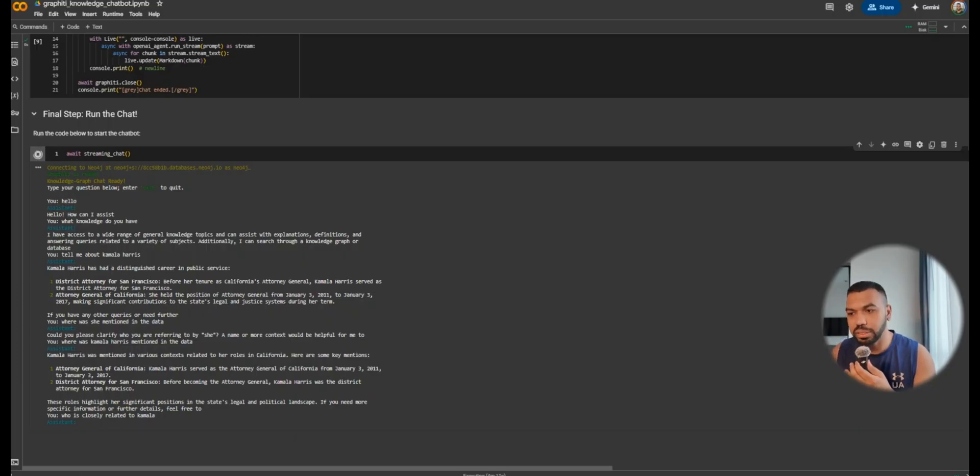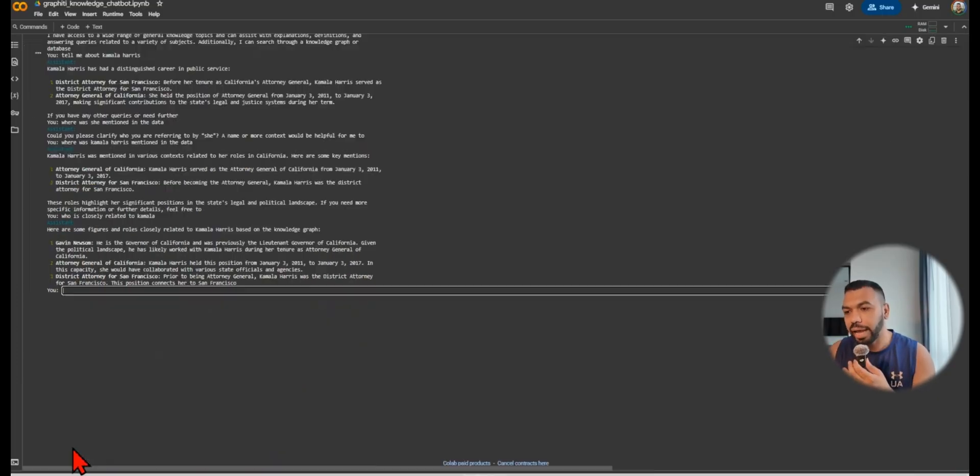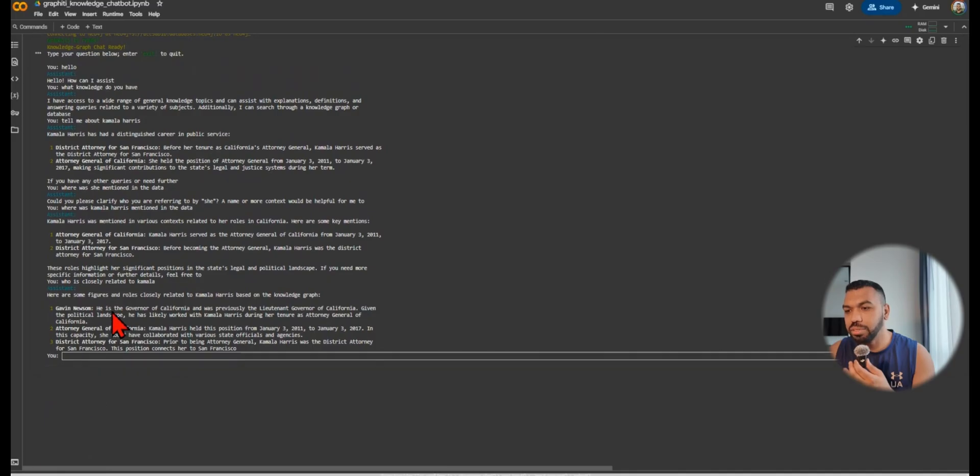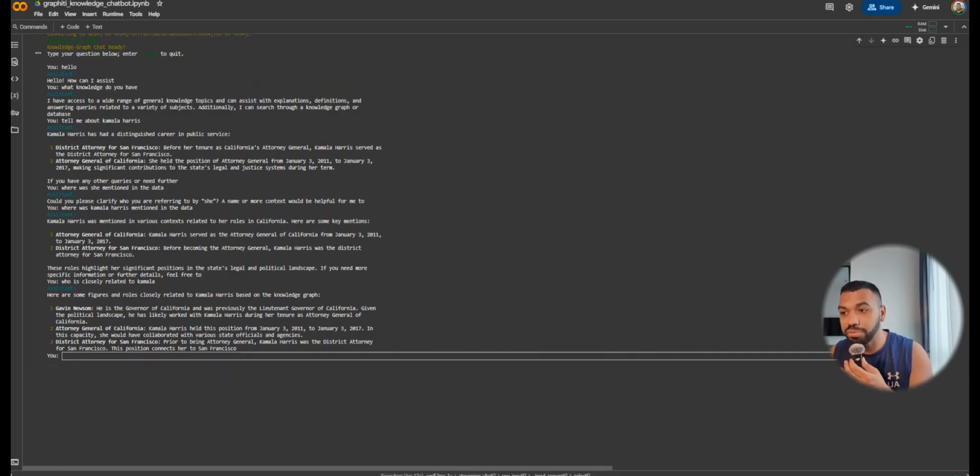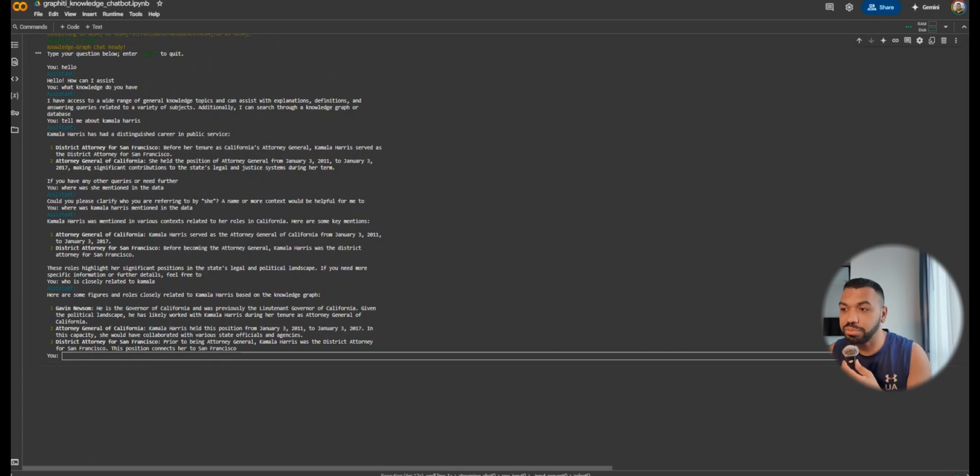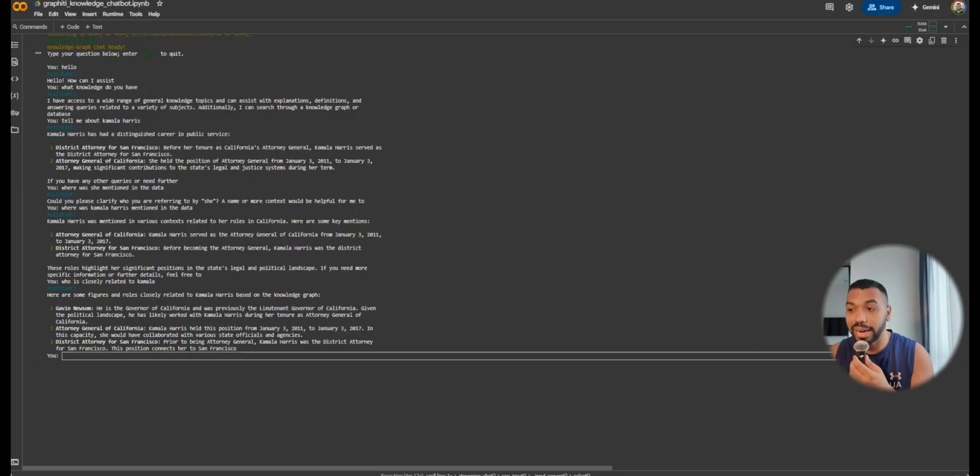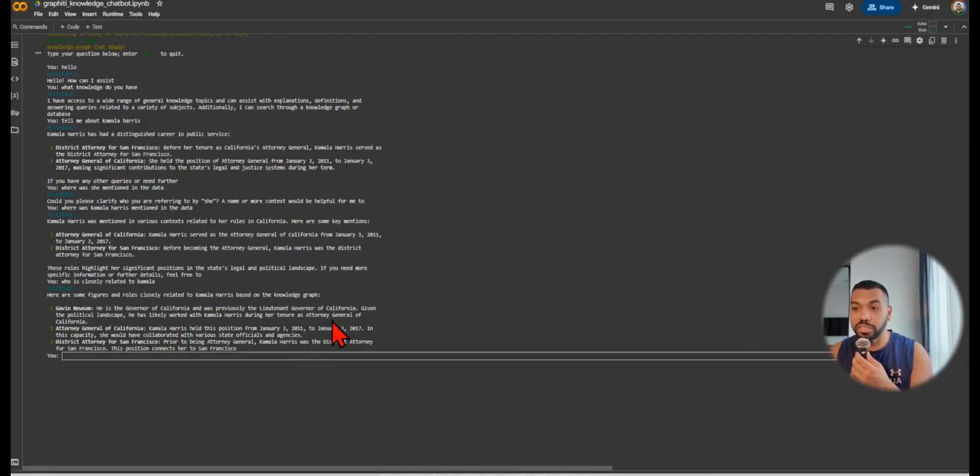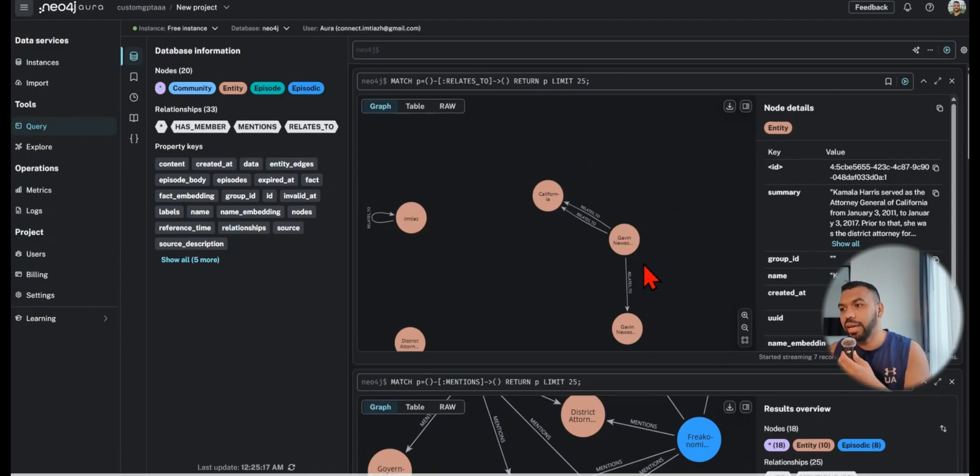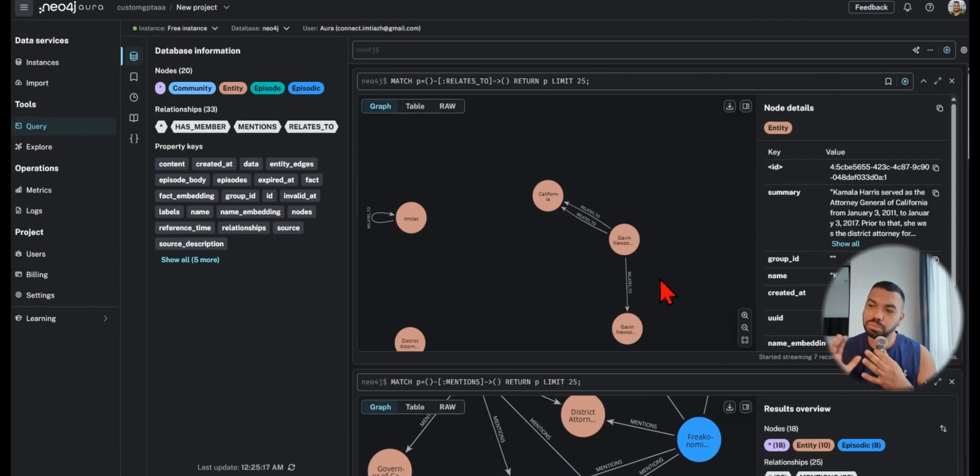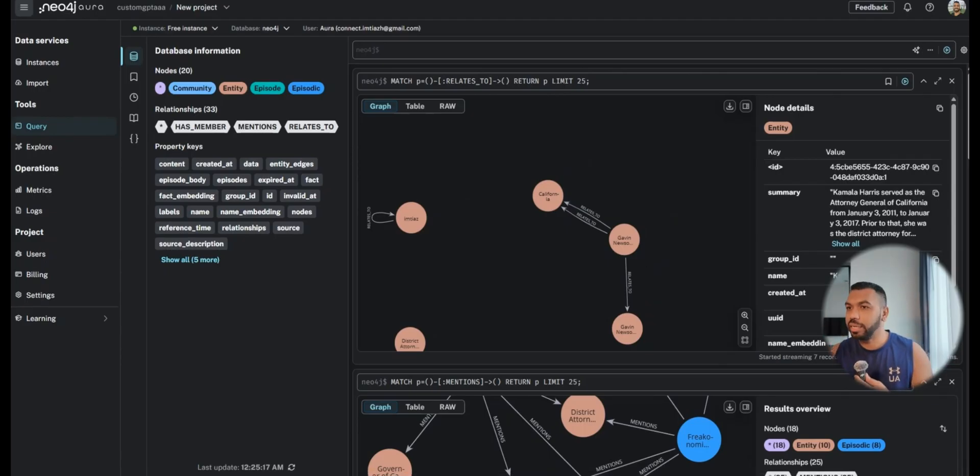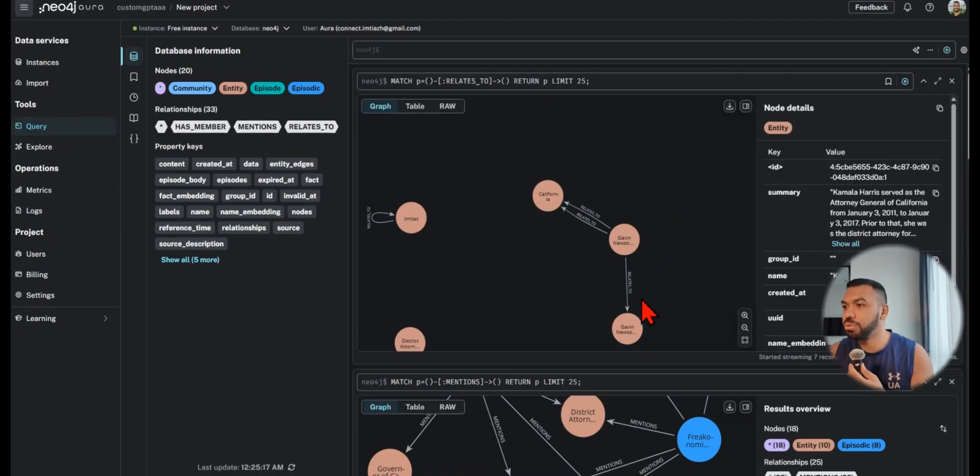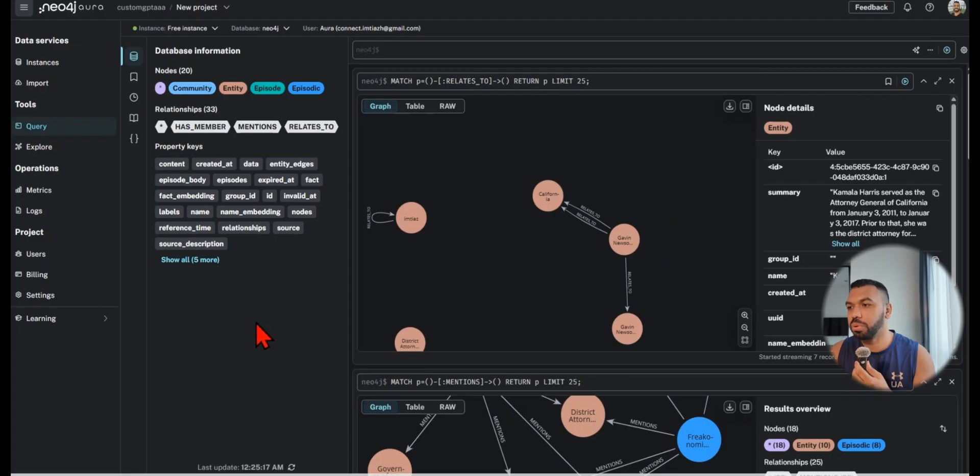You can ask other questions to gauge how the data is stored. The data is stored in a format where it can understand how close and far apart one entity is from another. If we say 'who is closely related to Kamala' it's going to say Gavin Newsom. He's the governor of California and was previously lieutenant governor. Given the political landscape he has likely worked with Kamala Harris during her tenure as attorney general.